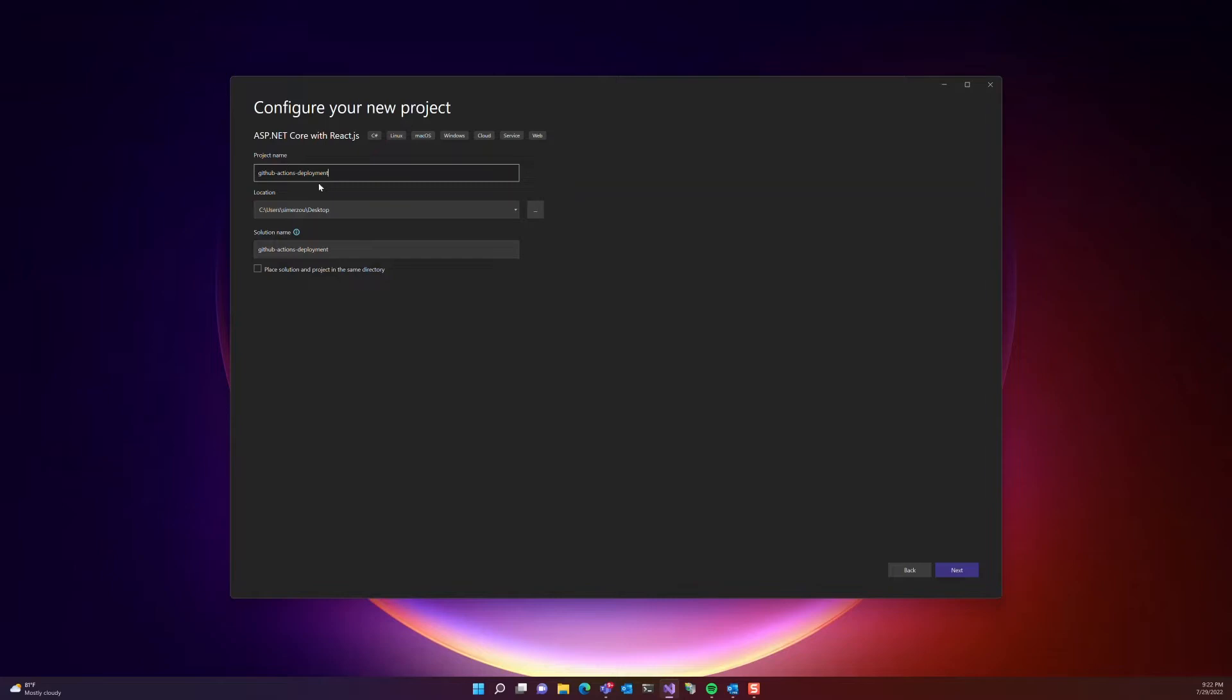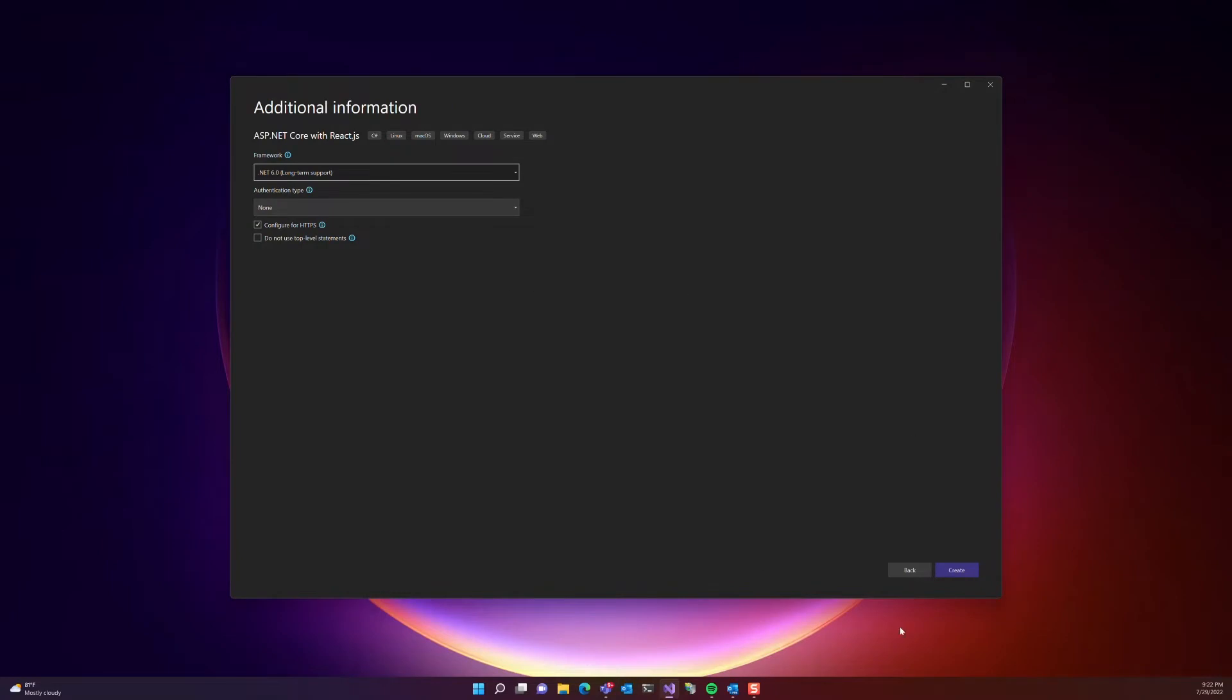Once we are satisfied with the name, then we go ahead and press next, and then next.